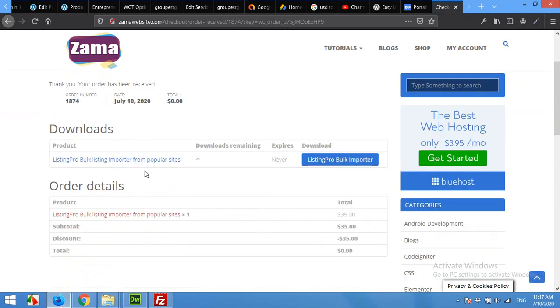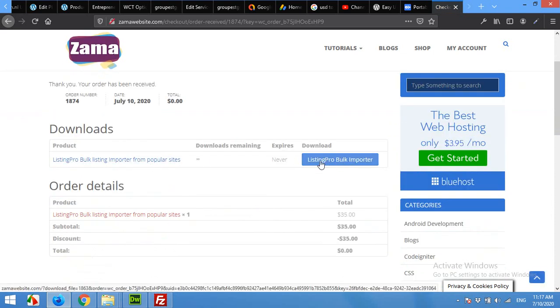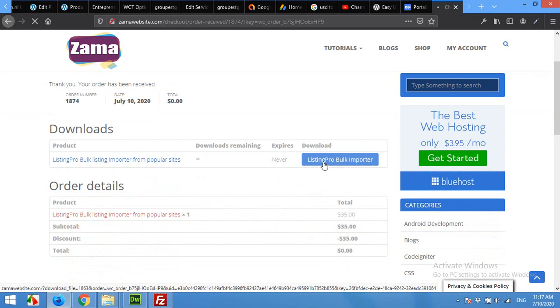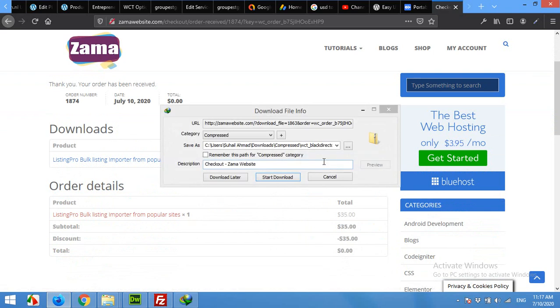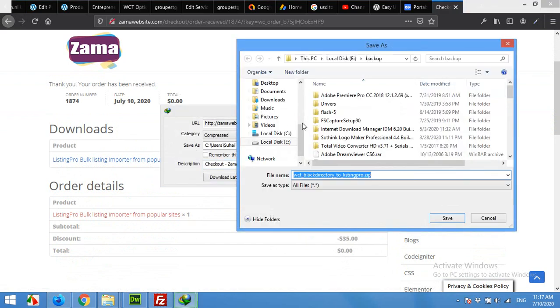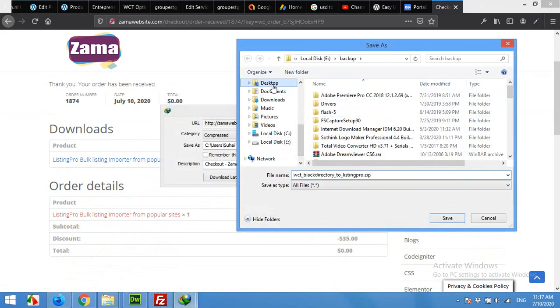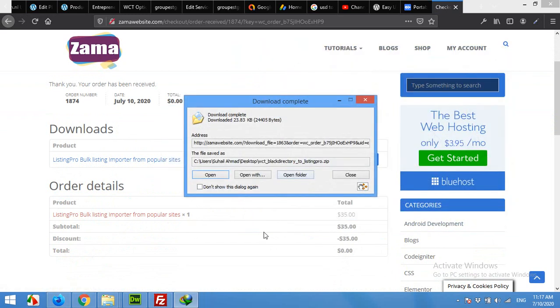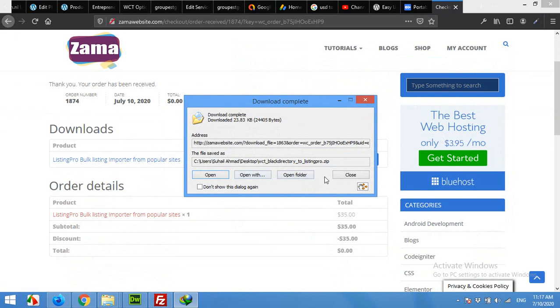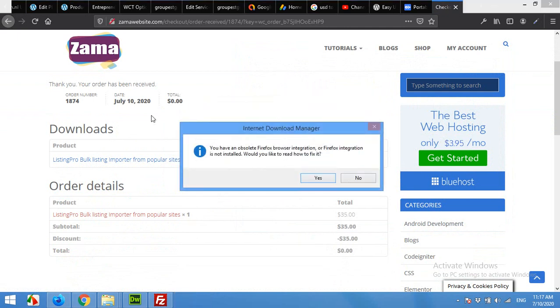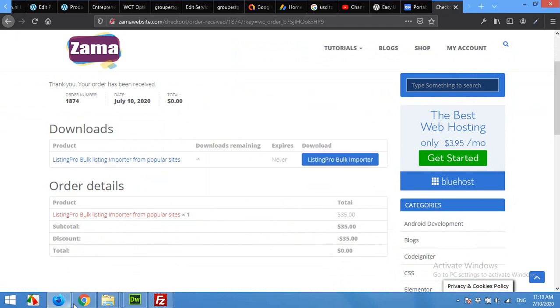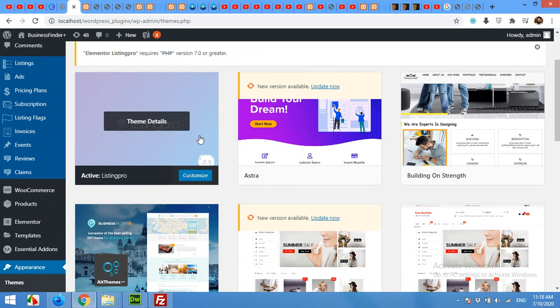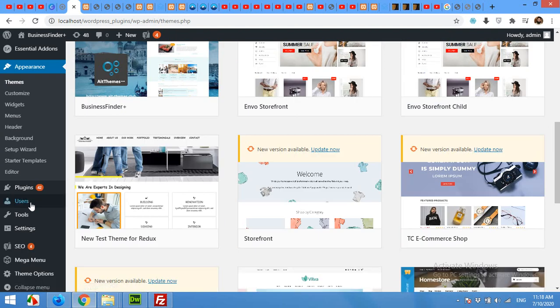Now you will have the download link. Click on Listing Pro and save this plugin on your PC. I'm saving it on my desktop.